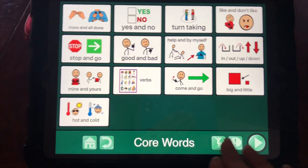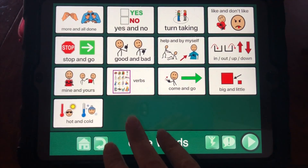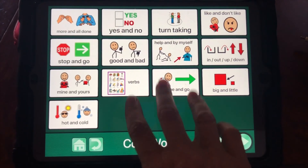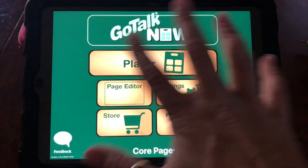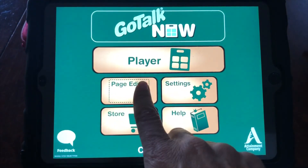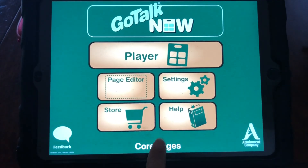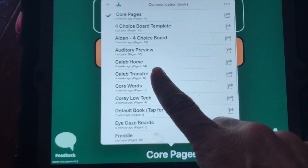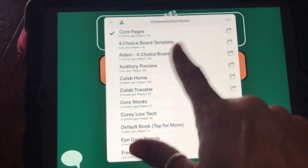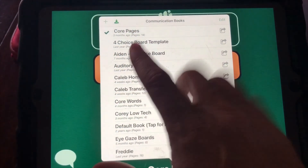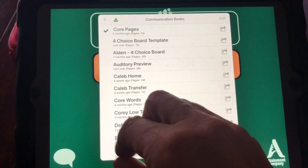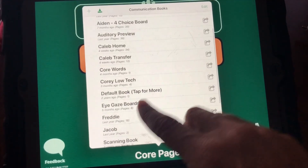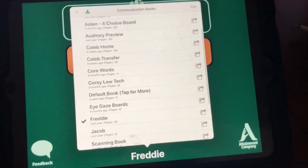But I also want it to be in somebody's particular book. So three fingers down brings up this, then you go into your core pages and you can find — let's say I wanted to add all those to Freddy's pages.